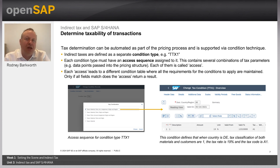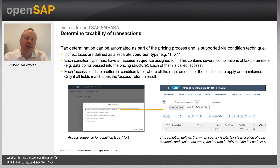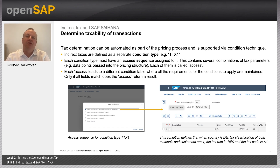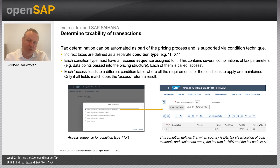What you can see in the screen grabs are firstly the key combinations on the left-hand side, and secondly the details around the tax condition. You can see a country, a date, and then two fields showing one and one — one relates to the business partner taxability, the customer taxability, and one relates to the material taxability. Then we've got a percentage rate and finally a tax code.